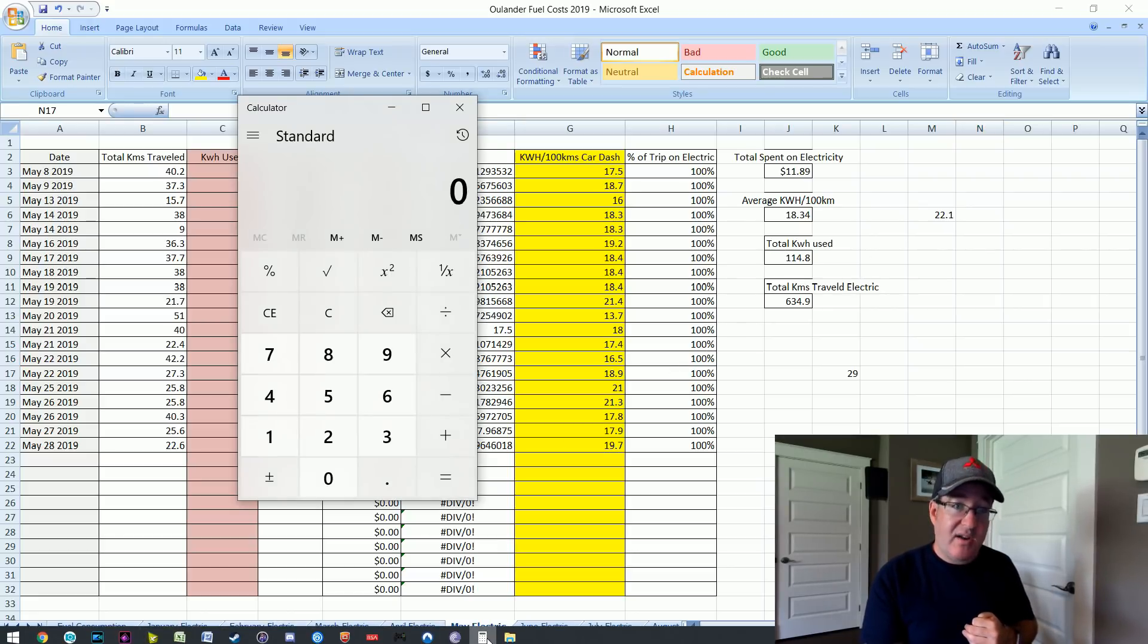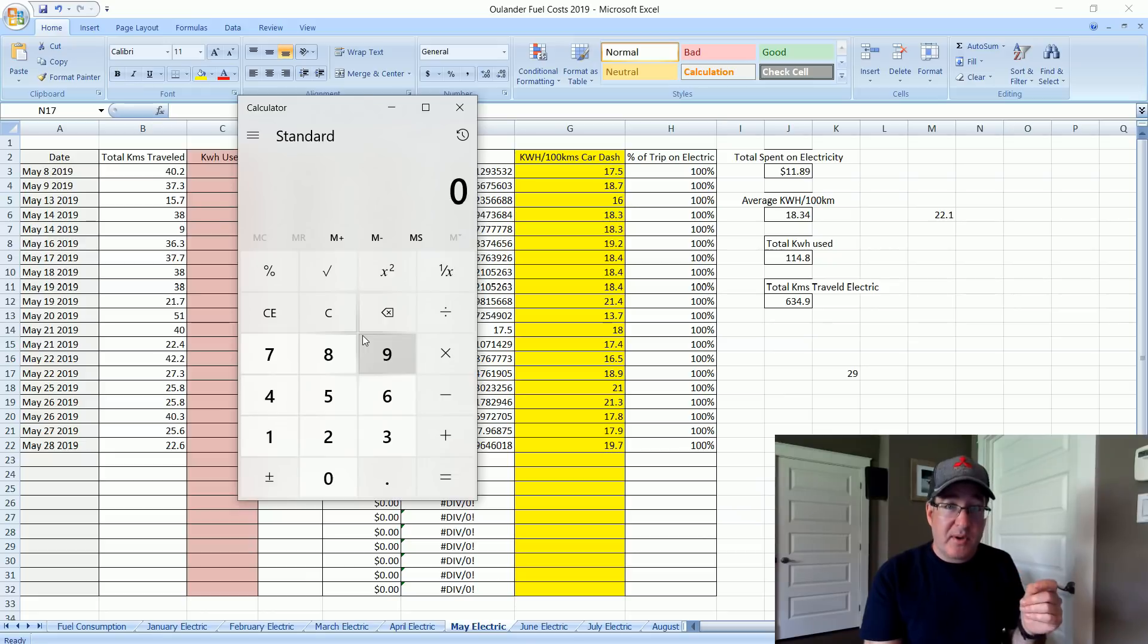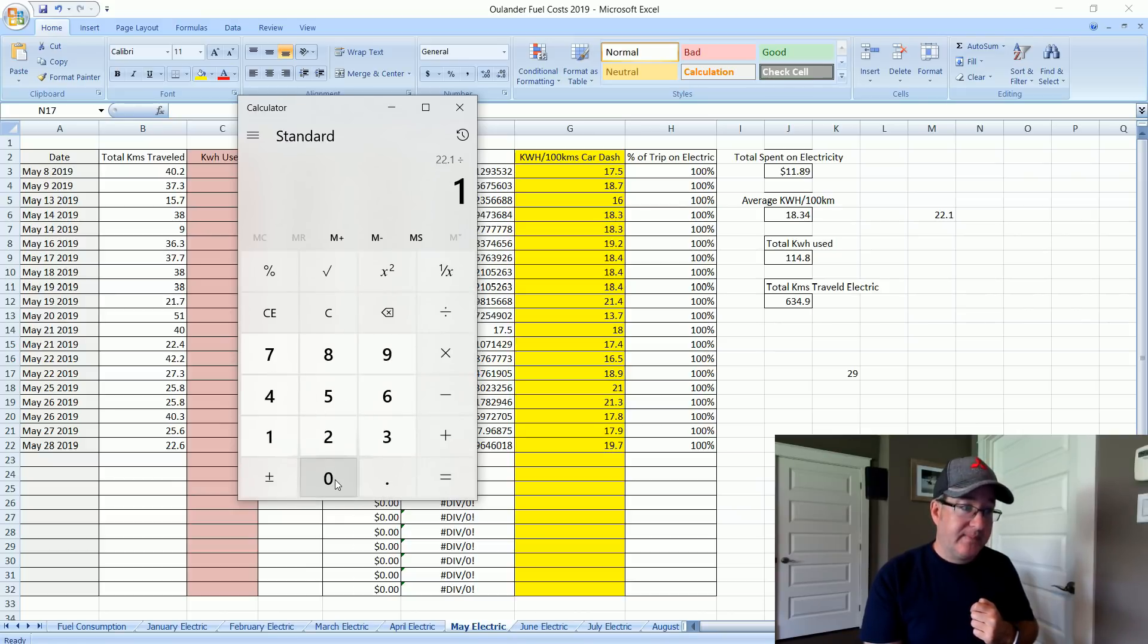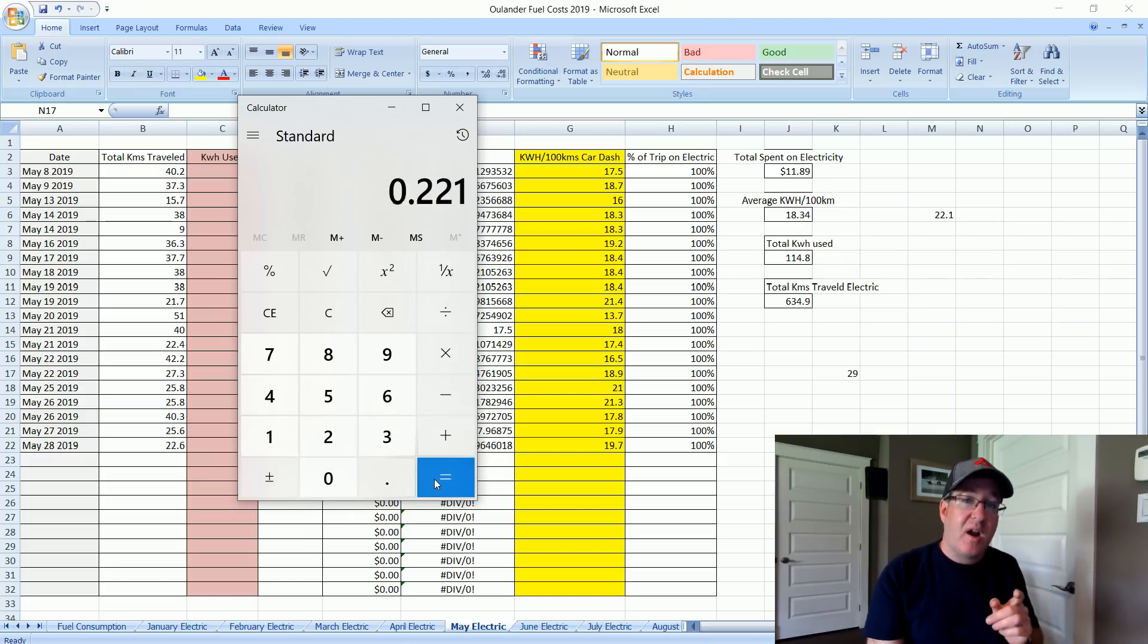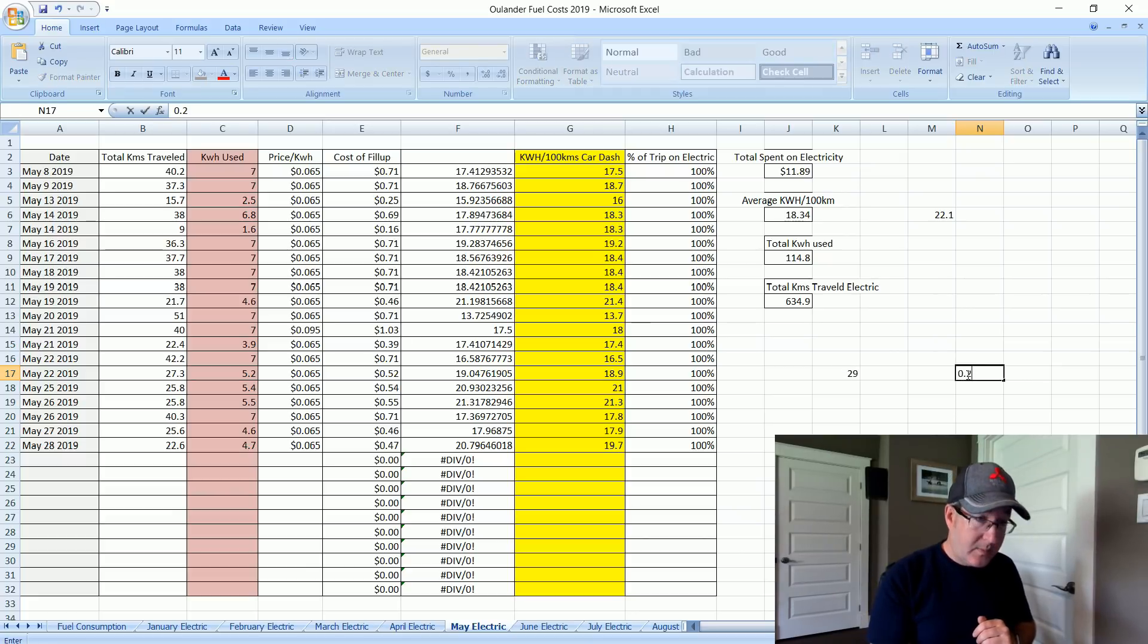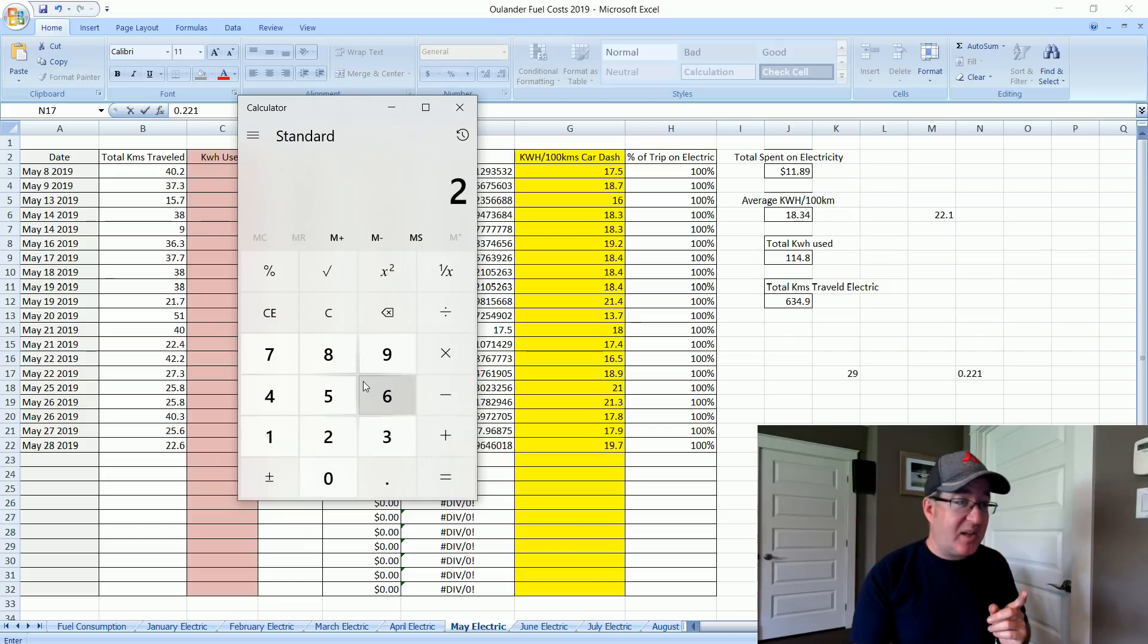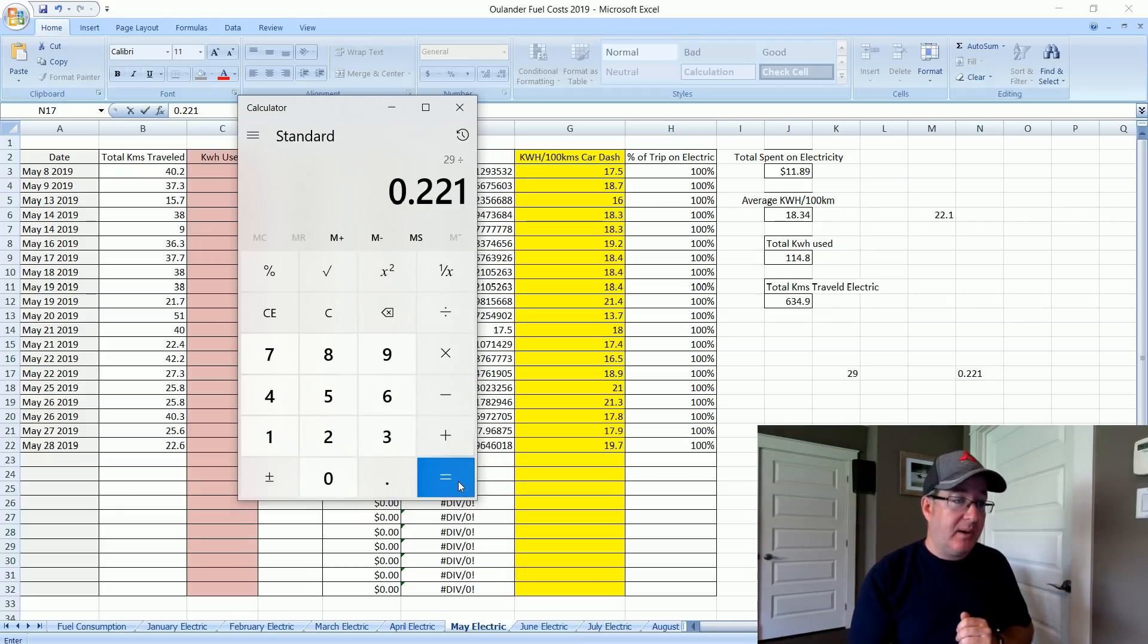If we divide 100 kilometers by 100 to get one kilometer, we have to do the same thing to our kilowatt hours. So we'll take 22.1 divided by 100. 0.221 kilowatt hours is how much energy it takes us to go one kilometer. I did this twice because I thought I screwed up there. We take our 29 kilometers and we divide it by 0.221.